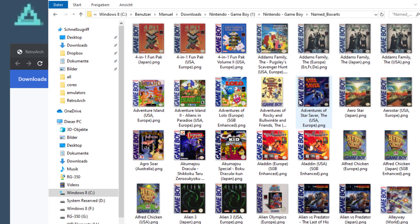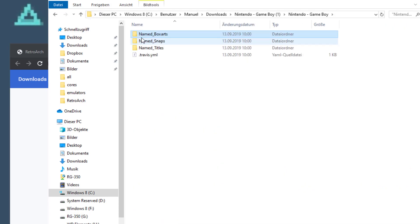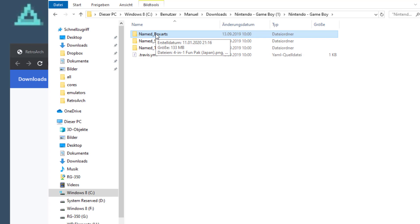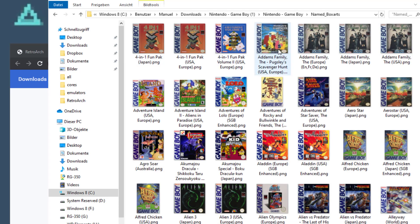Jumping into the Named Box Arts folder, you can see it has covers for almost all Game Boy ROMs out there. Now we have two options. We can either copy the complete folder to our target — which is what I would recommend — and just copy all the box arts to your RG350, not to the device itself but to the SD card. That way, whenever you add ROMs, it will always have the correct cover on board. Otherwise, if you need to save space on your SD card, you could select only the covers for ROMs you actually have, which would lower the size. But since my SD card is 64 GB, I don't care about 100 or 200 MB.